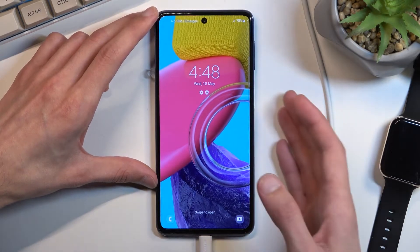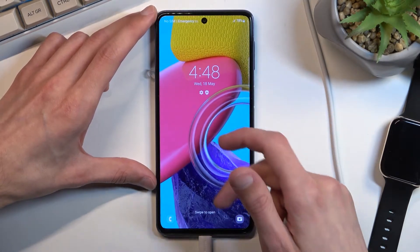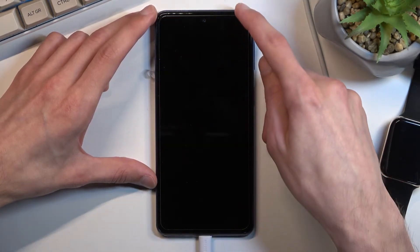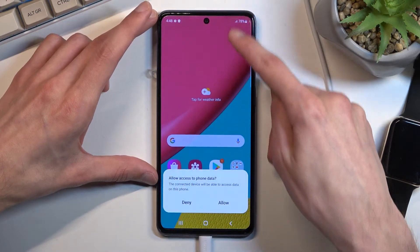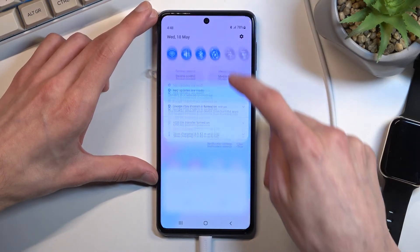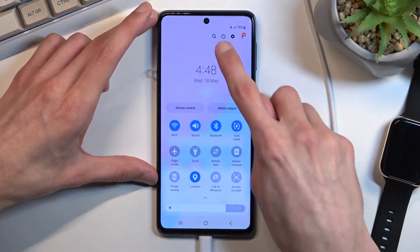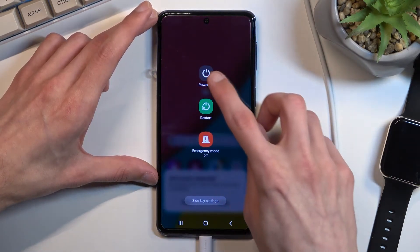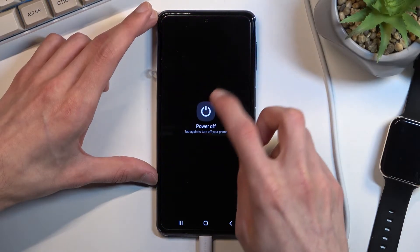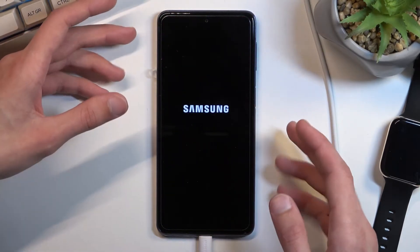Once you connect it we will now turn it off, so let's pull down our notification, tap on the power button right here and select power off.